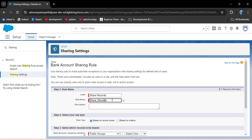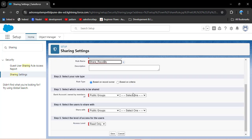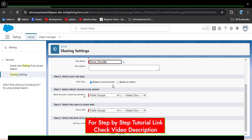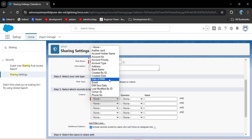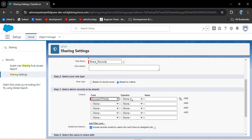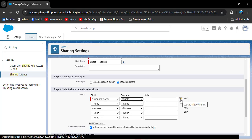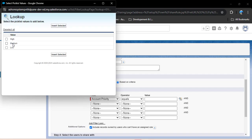Click on the new button, then enter the rule name. As you click on rule name it will automatically populate. You can enter the description. Here we have two types of sharing rules: based on record owner and based on criteria. I will first demonstrate based on criteria. Click on 'based on criteria' rule type. Here you need to select which records are to be shared by selecting fields from the bank account object, an operator, and a value. For example, I have an account priority field, then select operator equals, and for a picklist field you can use the lookup icon to select the value.